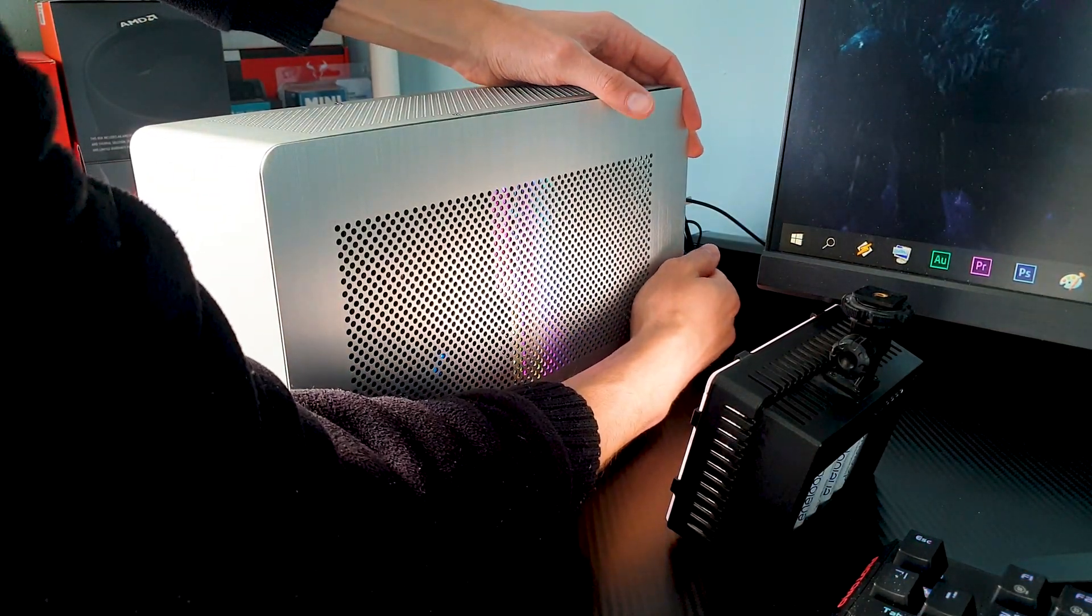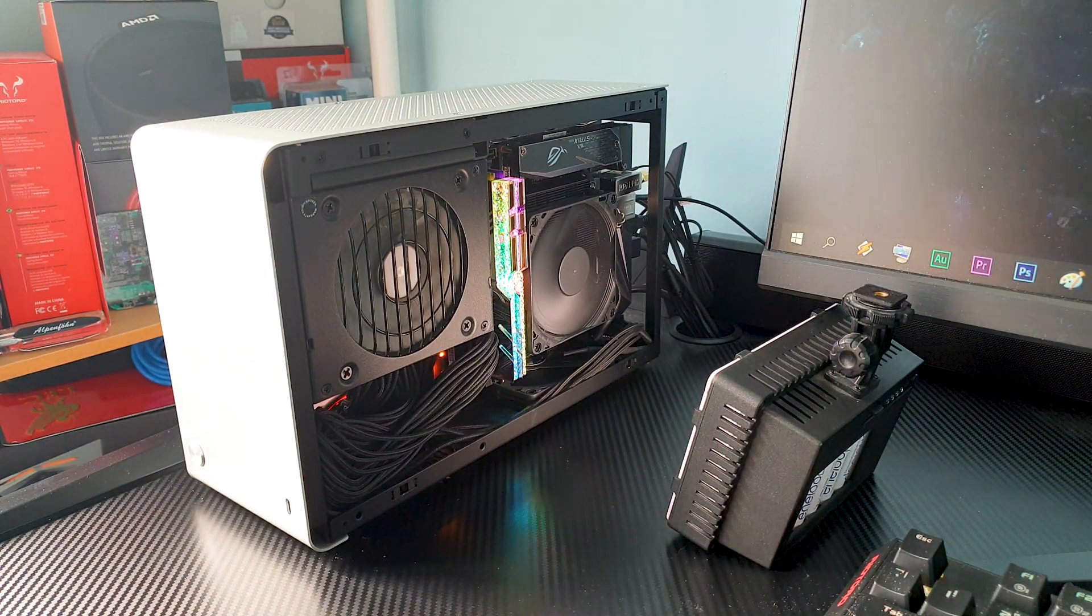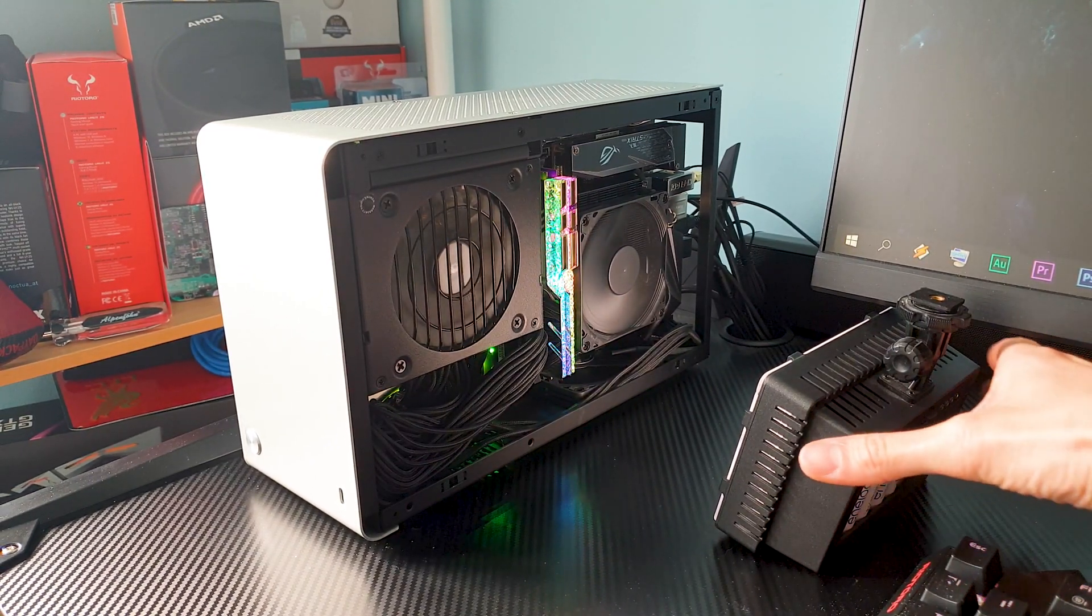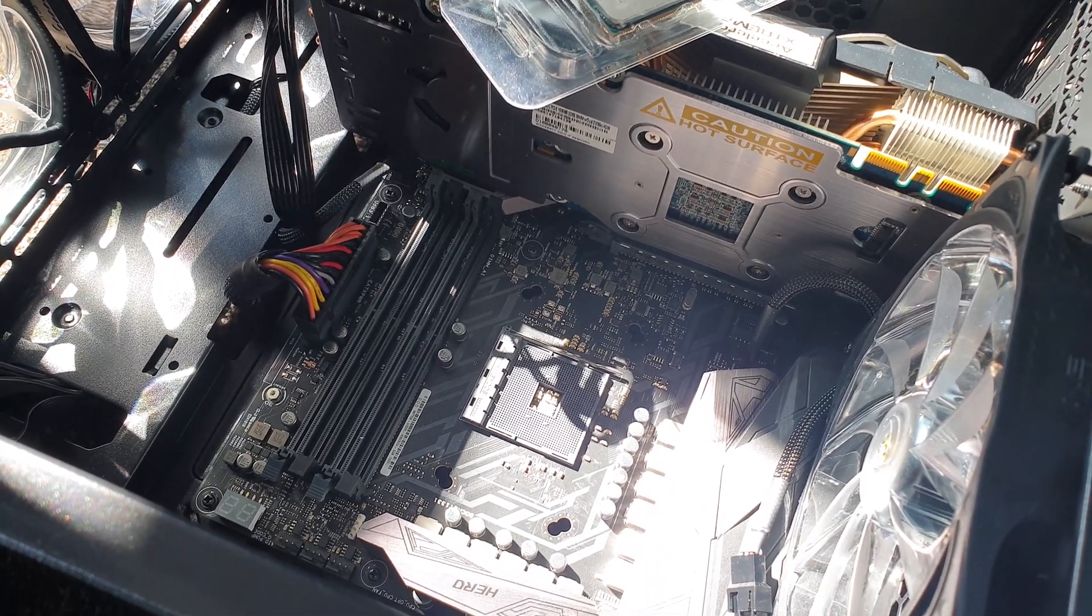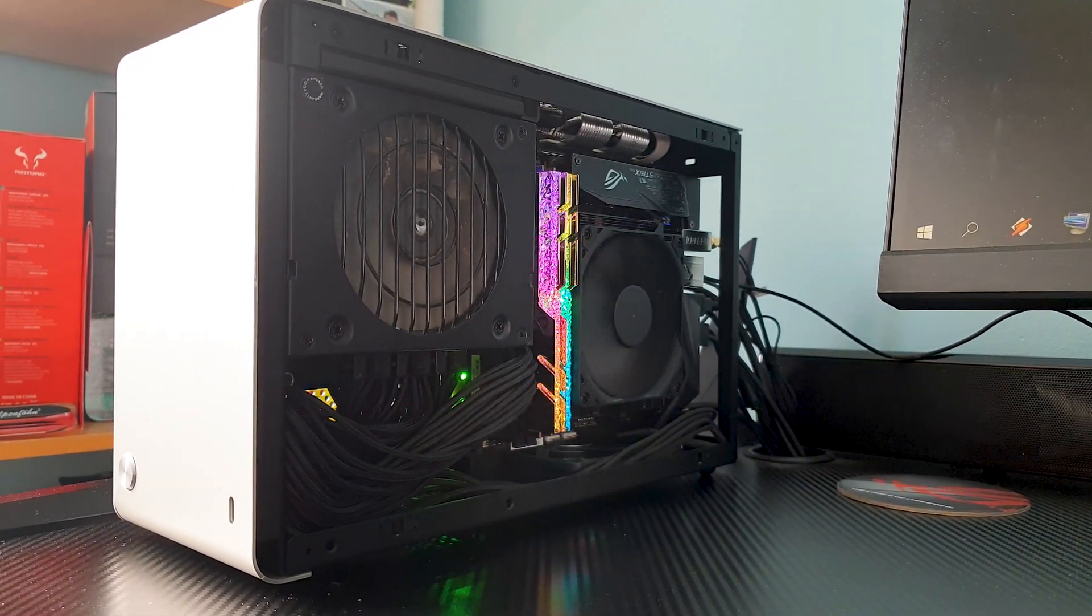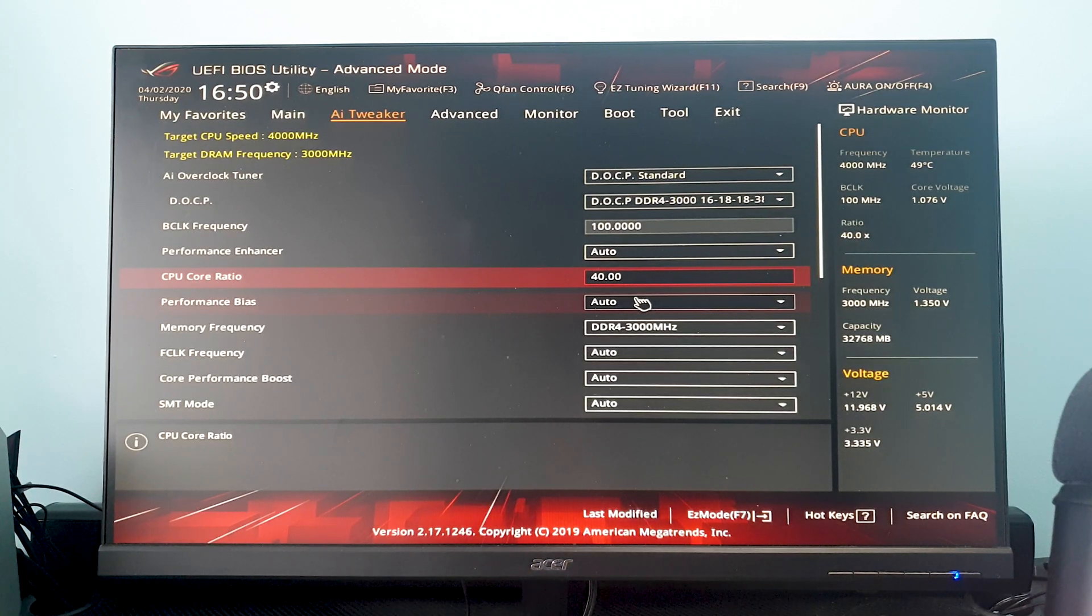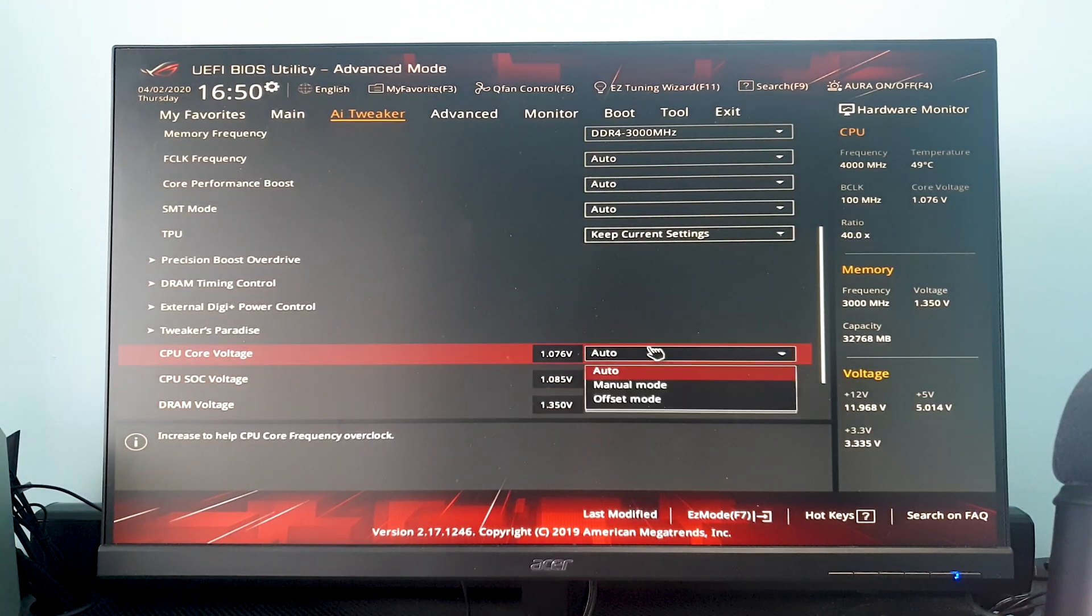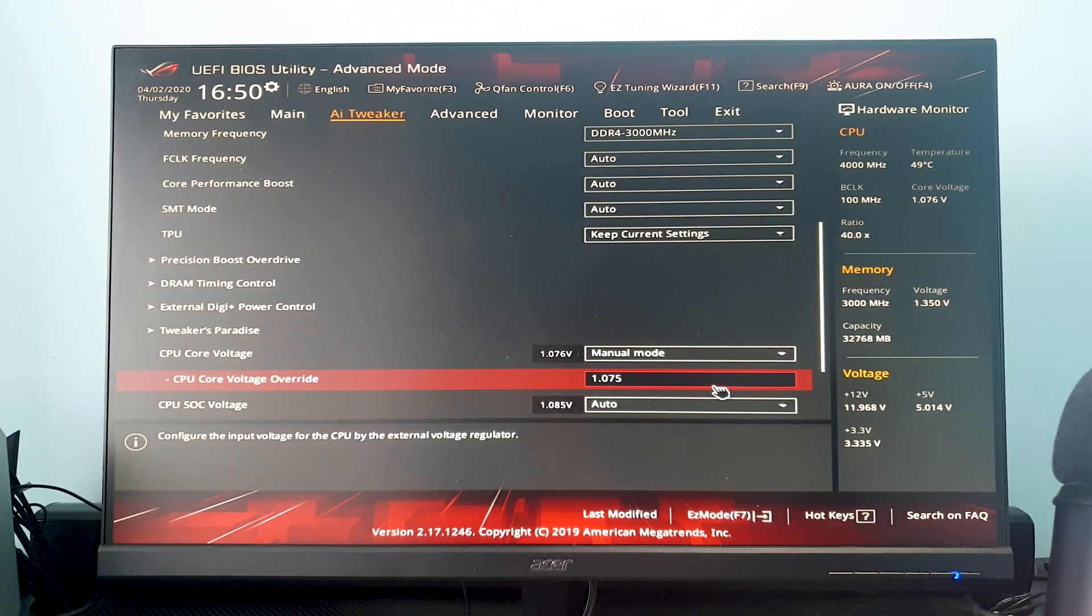Okay now what? Well until I put the Asetek 645LT which is the only 92 millimeter AIO that fits this case, let's further investigate the 3700X and see if we can tame it on air. I don't consider myself an enthusiast overclocker - I'm more on the practical side like I prefer decent performance as long as I can cool it and keep it quiet. But in the end I can't believe I did it guys. I set the core ratio for 40 which means 4 gigahertz on all cores and set the voltage on manual mode for 1.075 volts which is a big difference from the 1.4 to 1.5 volts we see in stock form.